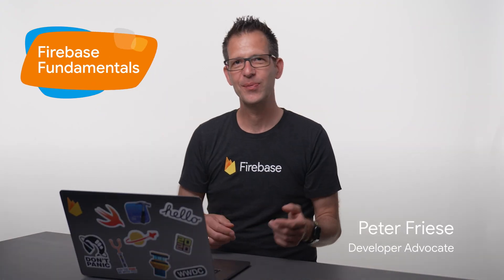Hey, everyone. This is Peter from the Firebase team. And in this video, I'm going to show you how to use Firebase Auth in your app on iOS and Apple's other platforms.